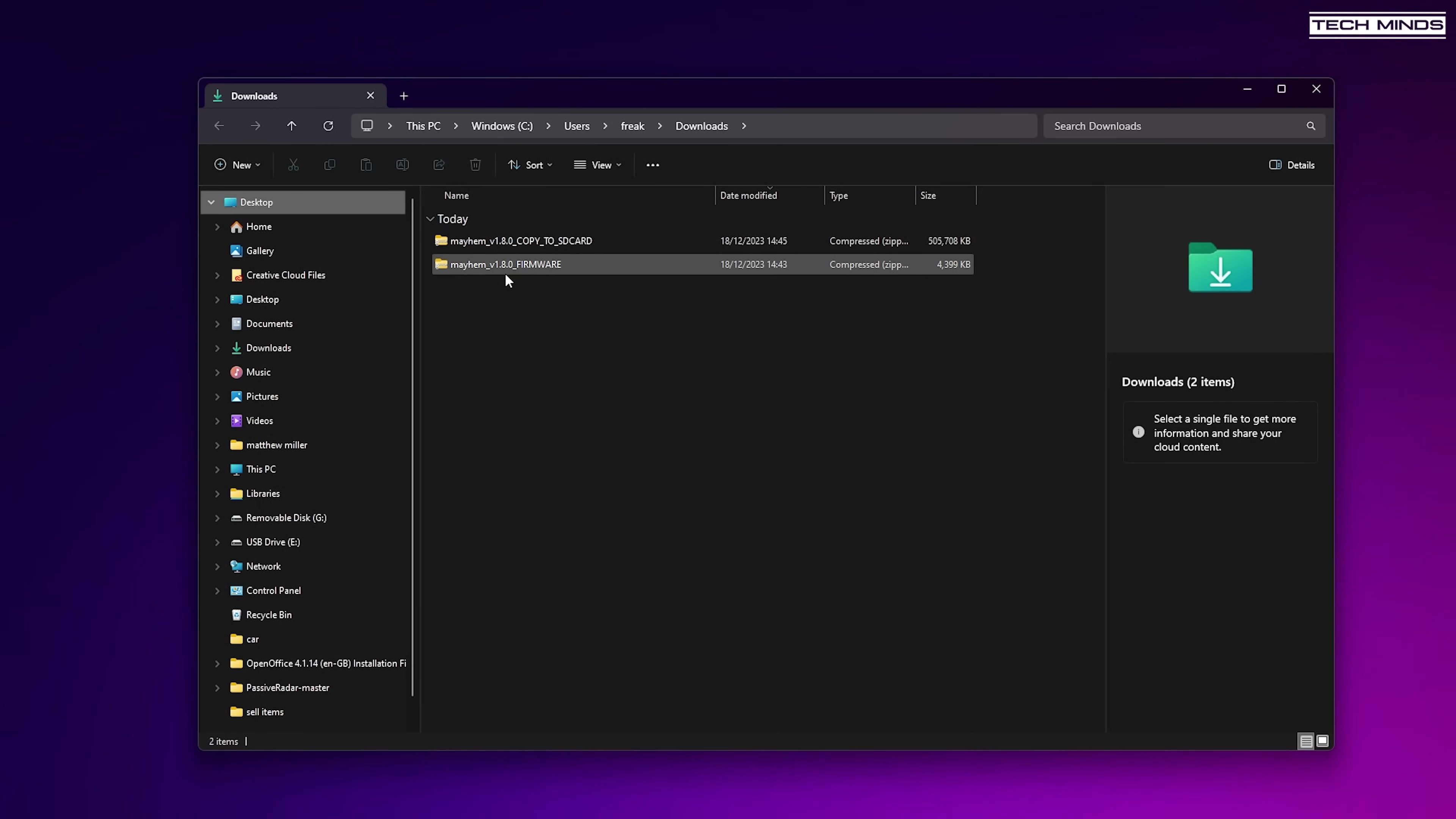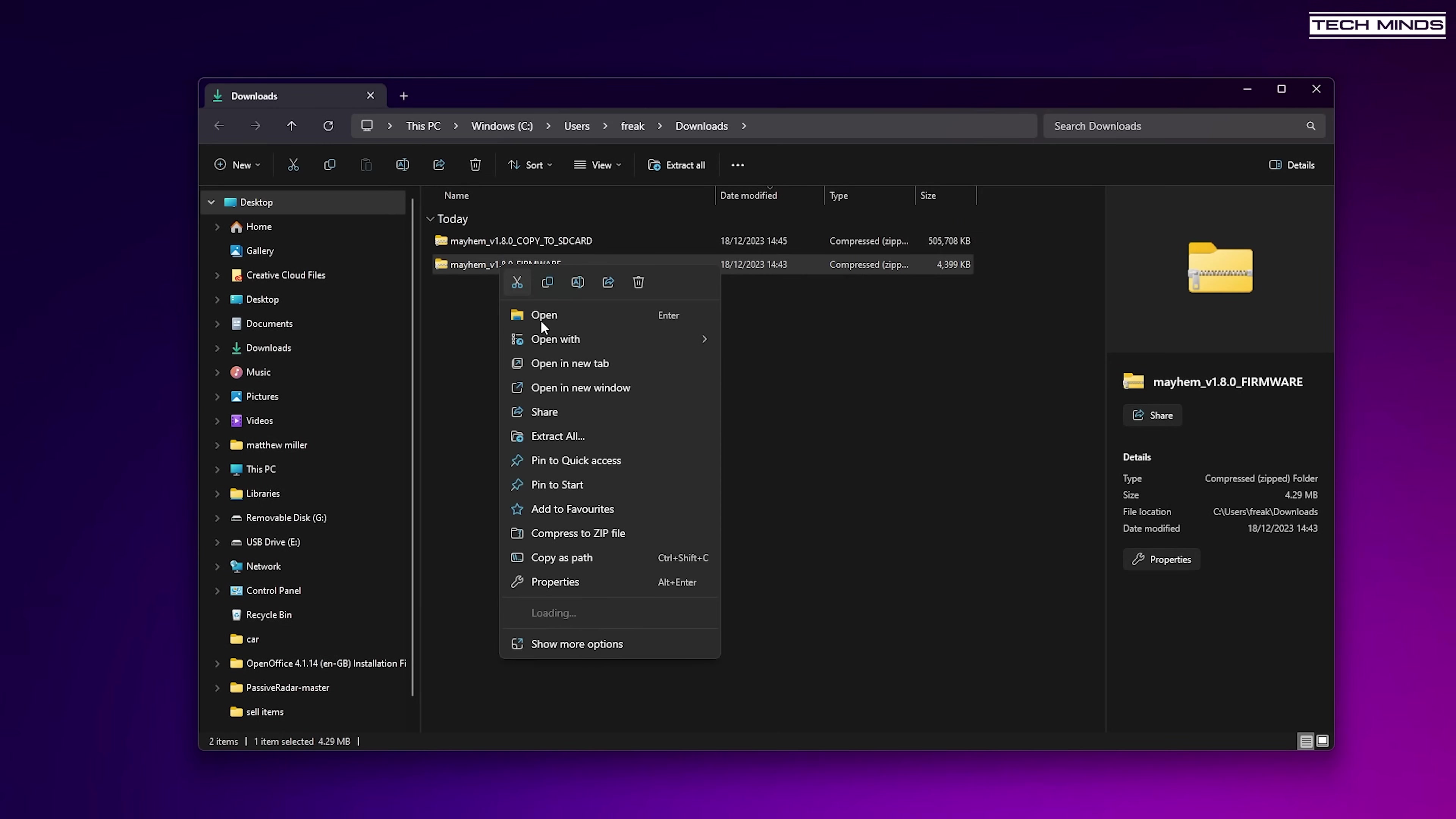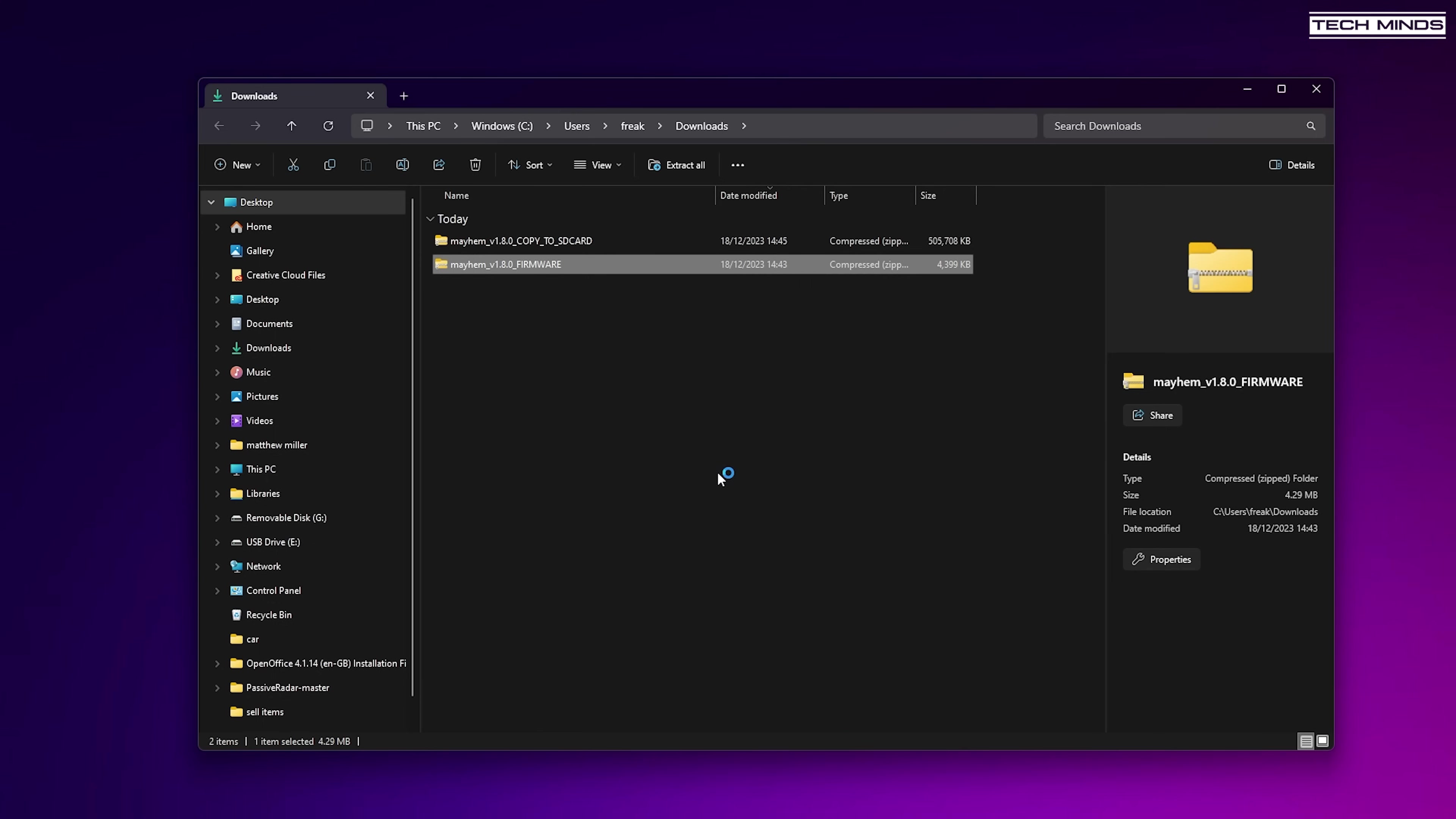Once you've downloaded these two zip files, it's time to uncompress them just like you would do with any archive file.